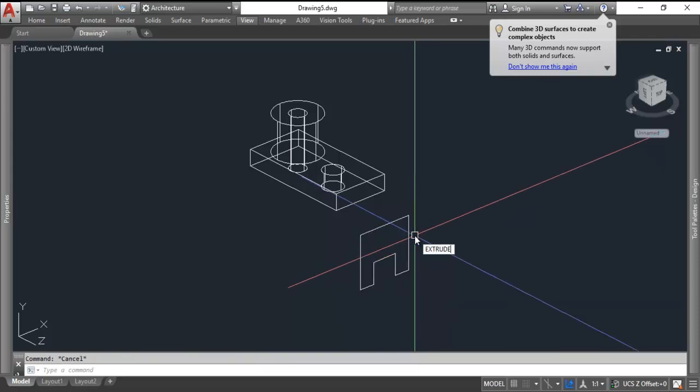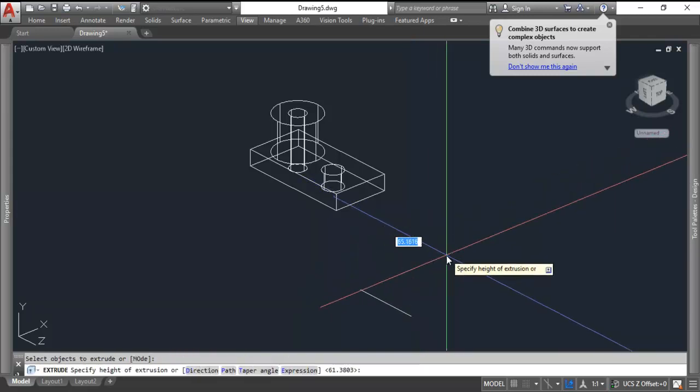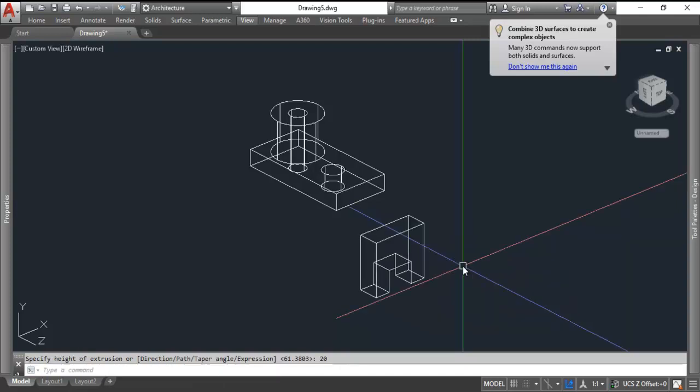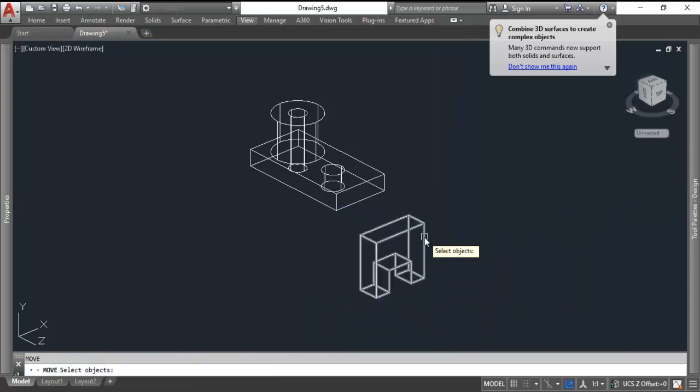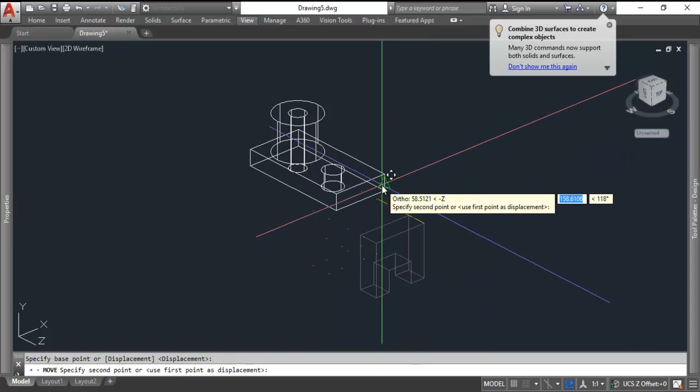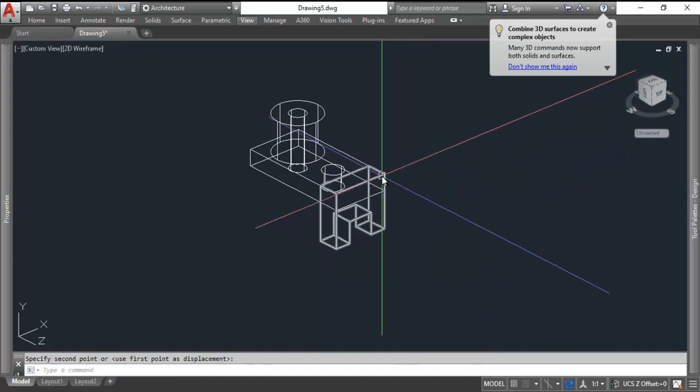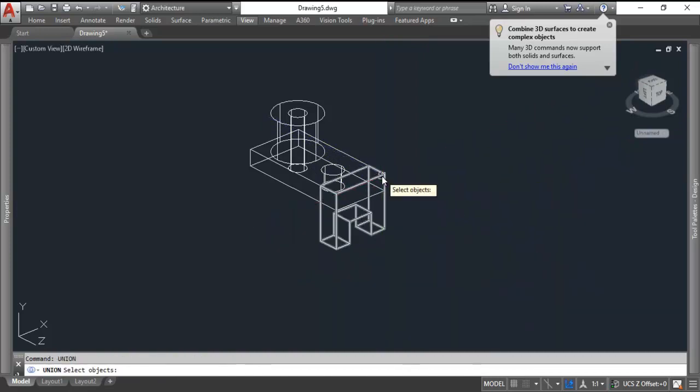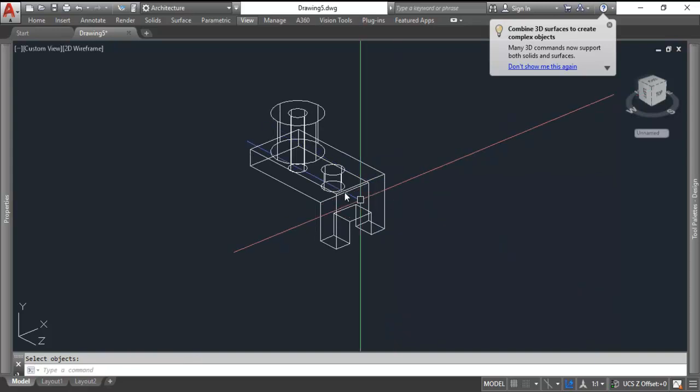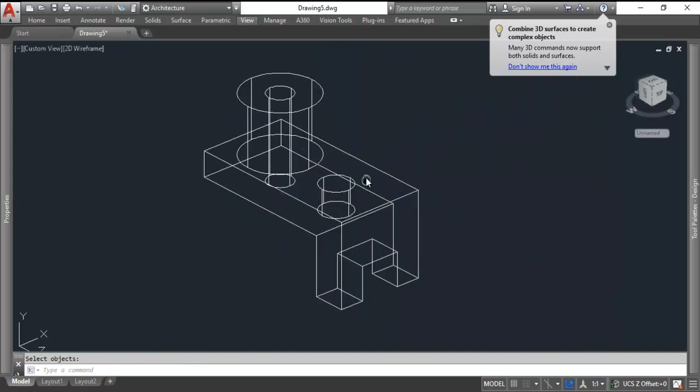Just like before, we'll extrude. Only this time this object is 20 millimeters thick. And then we'll move it from corner to corner. And you guessed it, union. Pick those two and voila, they become one object.